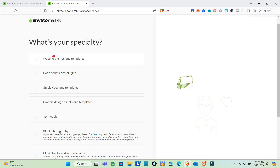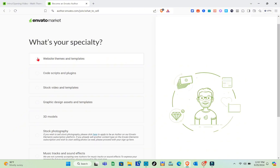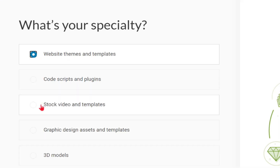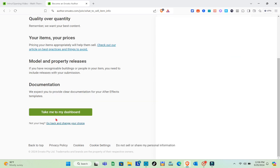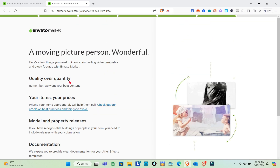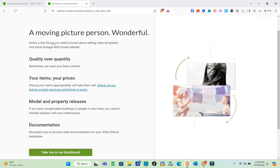Next, select your specialty. Options include website themes and templates, code scripts and plugins, stock video and templates, stock photography, and music tracks and sound effects. For this tutorial, I'm going to select 'Stock Video and Templates.' Click on any additional specialties that apply, then click Next.